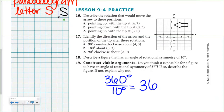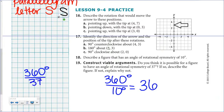For number 19: is it possible for a figure to have an angle of rotational symmetry of 37 degrees? If you take 360 and divide by 37, you get approximately 9.7, which is not a whole number. So no, we cannot have a figure with a rotational symmetry angle of 37 degrees.